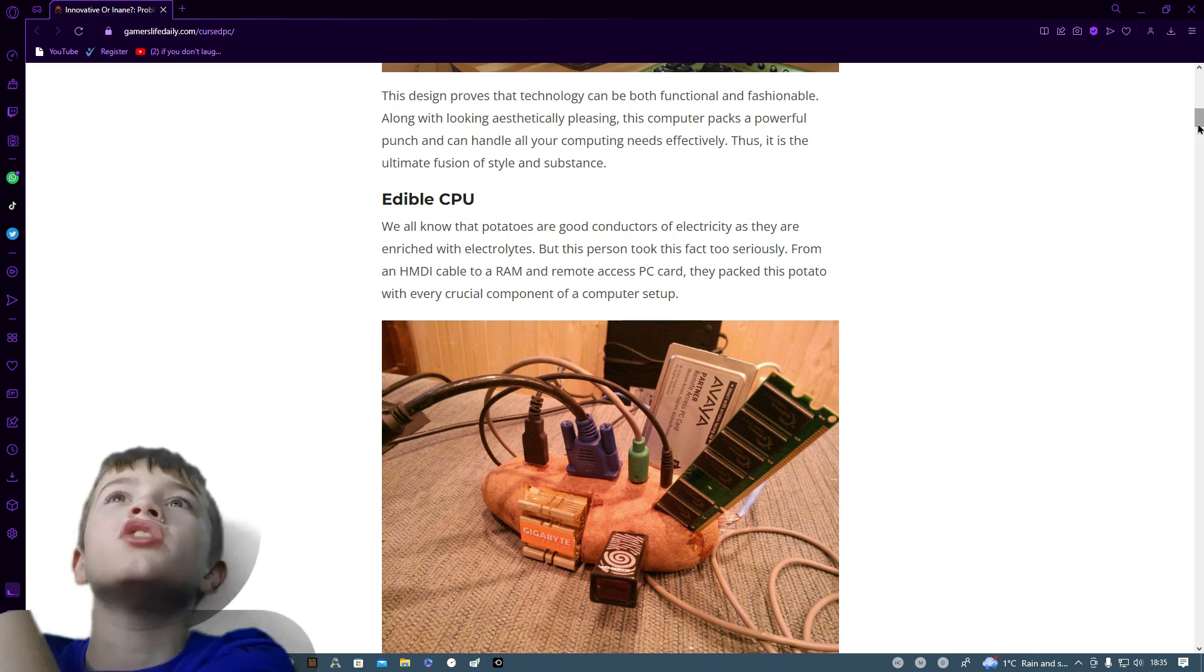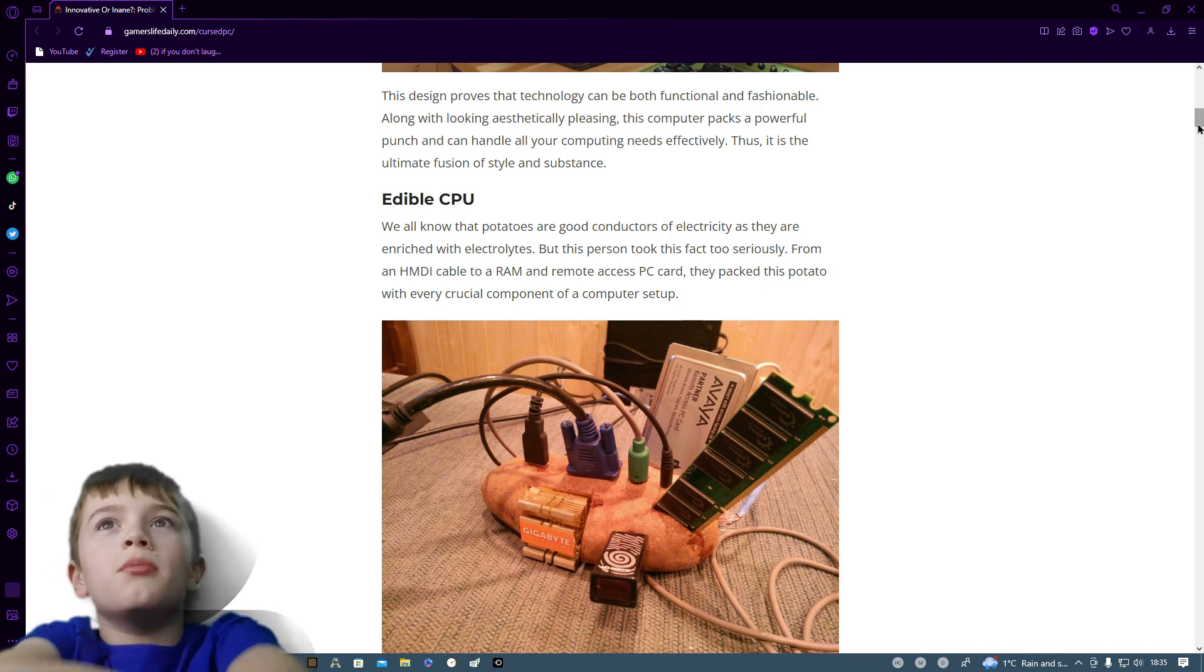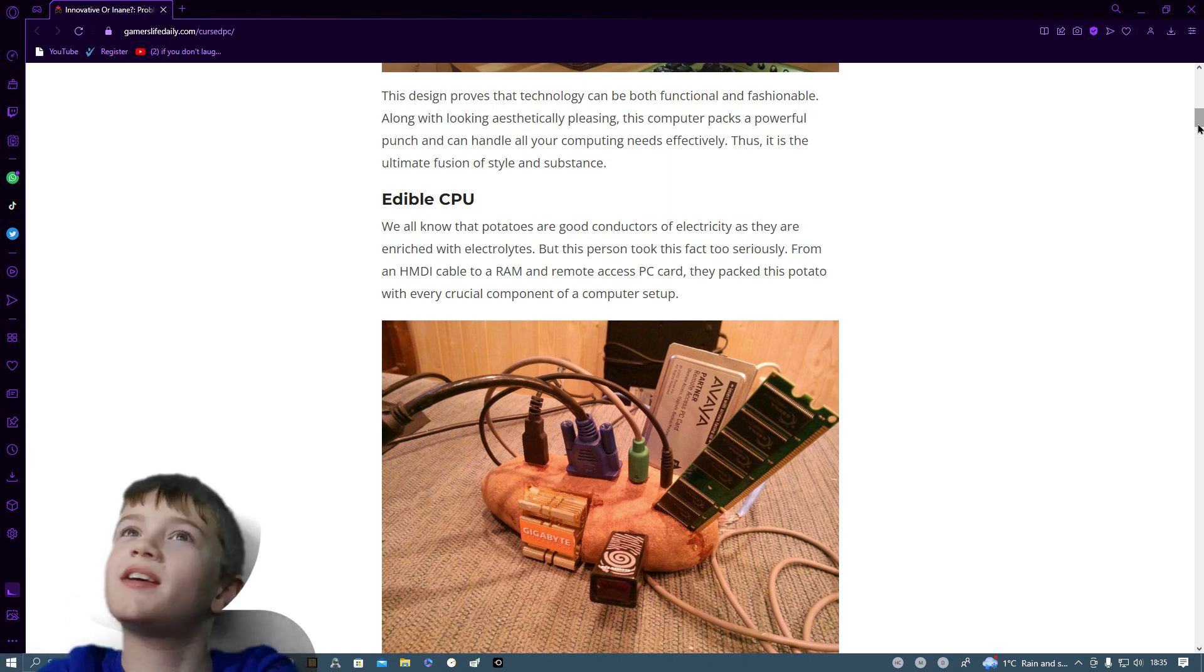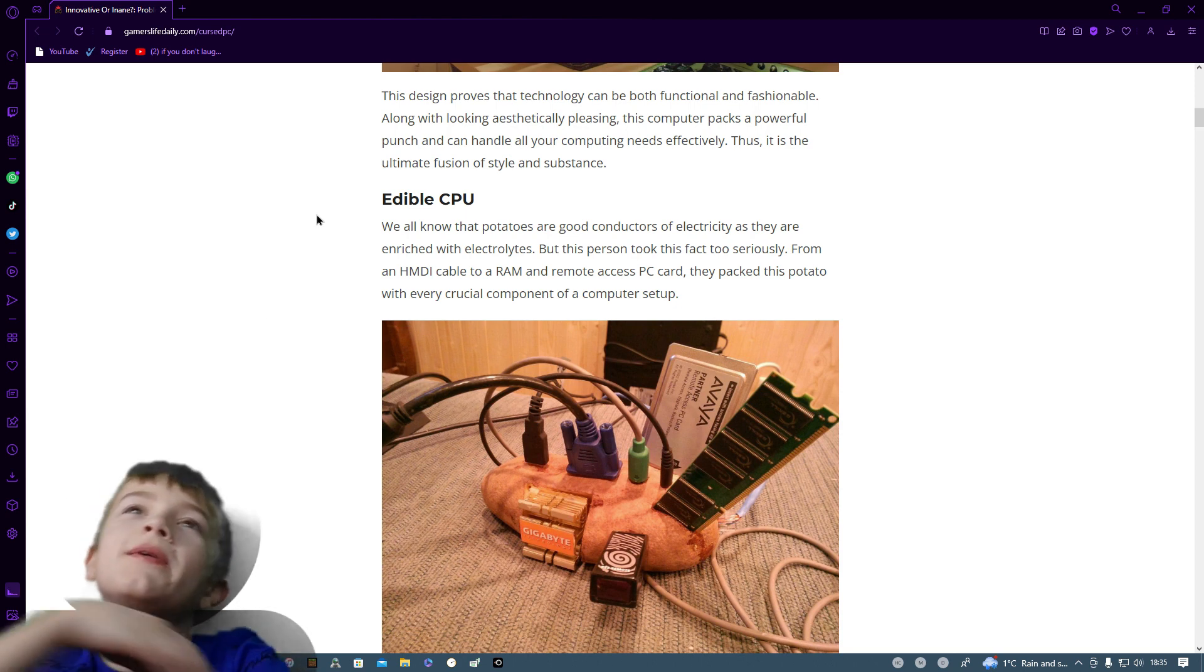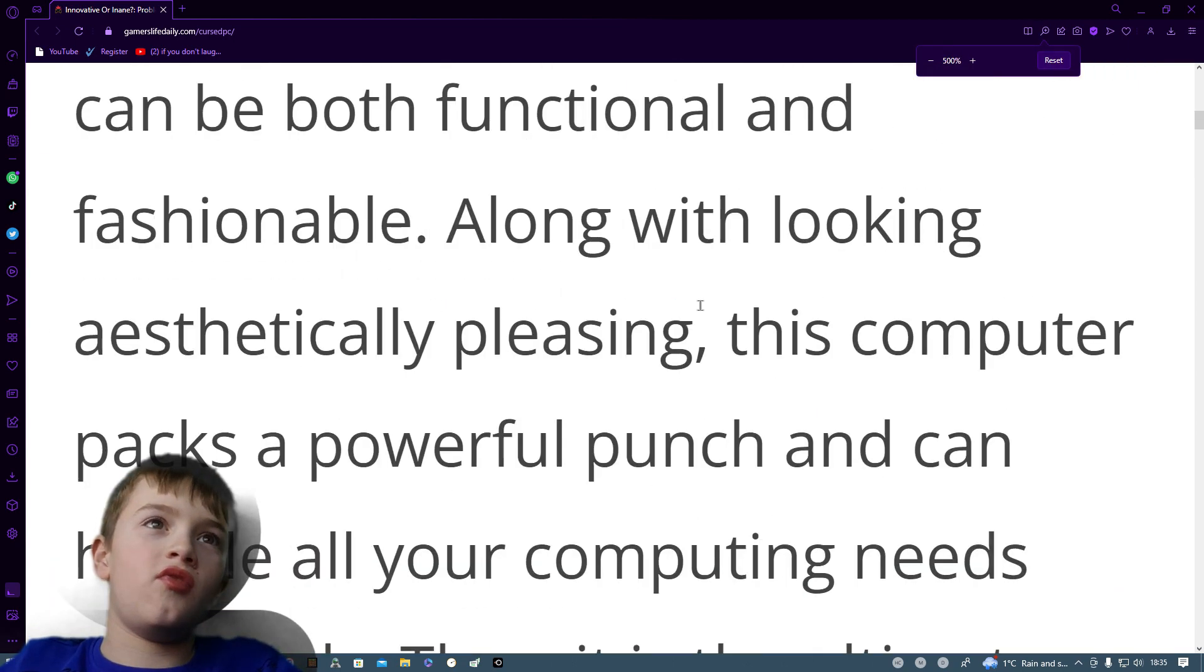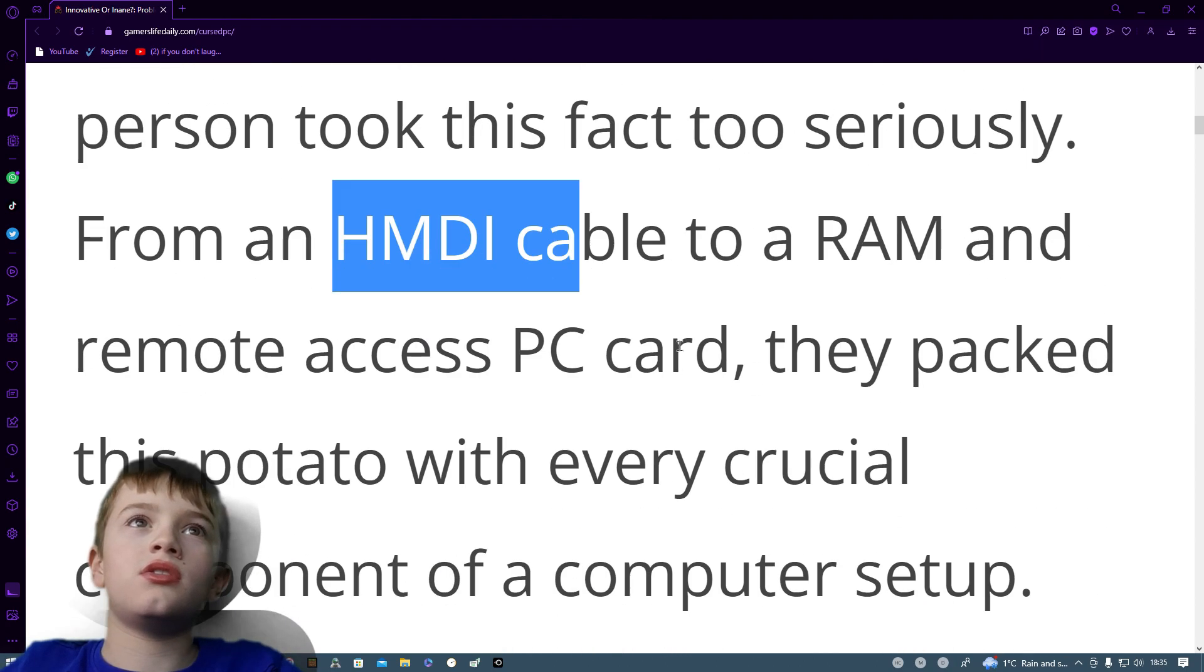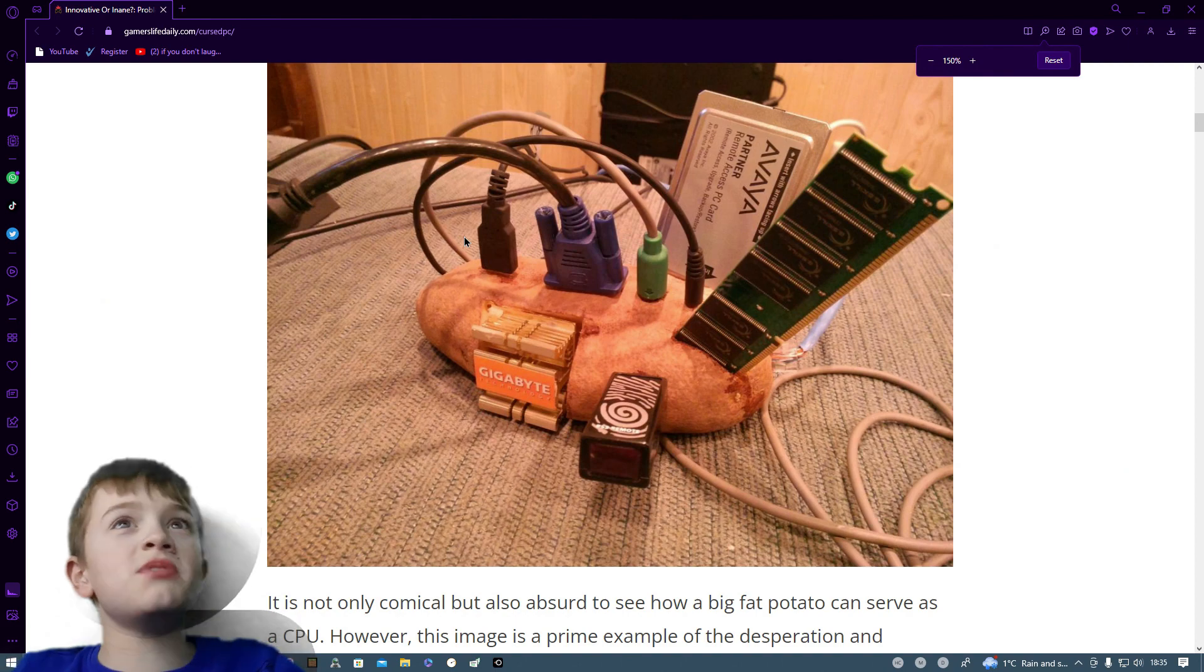We are more like potatoes, good conductors of electricity as they are enriched with electrolytes. But this person took this fact too seriously. From a HDMI cable to a RAM and remote access PC card, they packed this potato with everything, with every crucial component of a computer setup. Now that's weird because if I zoom in on that, HMDI? What's HMDI?